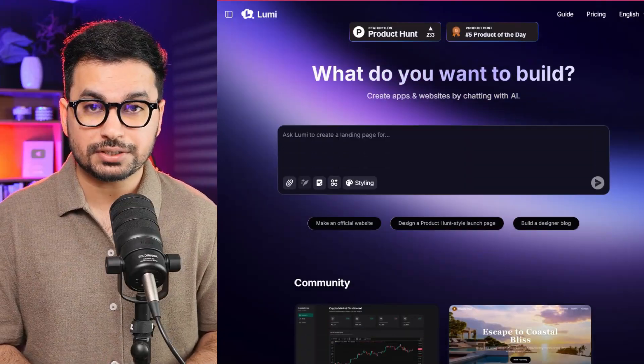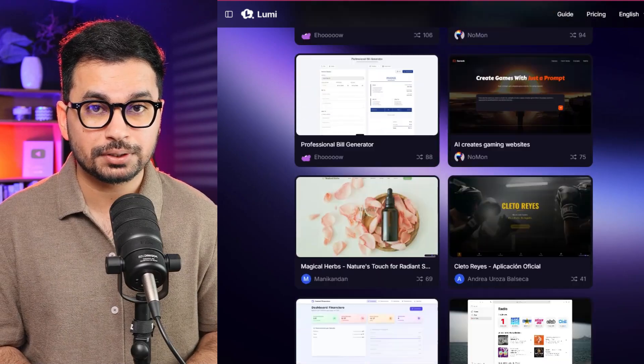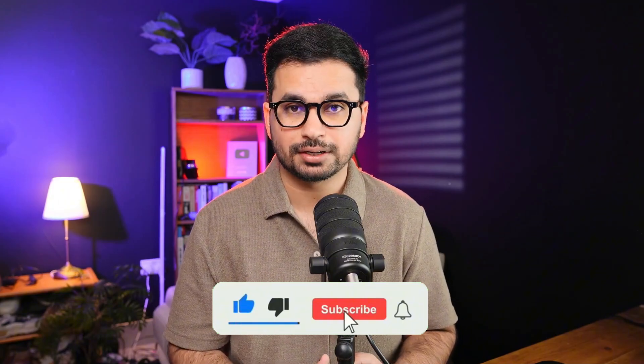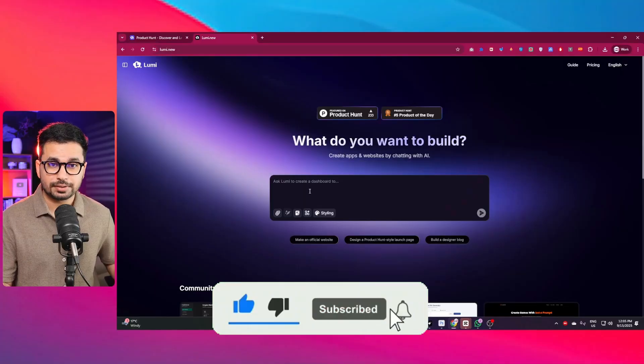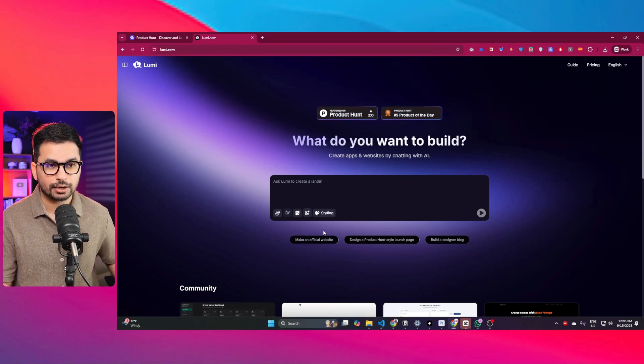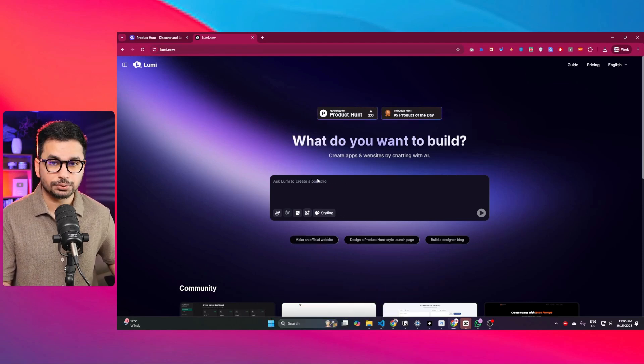Lumirat New is a new web-based AI code editor that can create complete full stack web applications, and you can publish your applications with just one simple click. This is the interface of Lumirat New — you can see it looks very similar to Bolt.new and Lovable.dev.